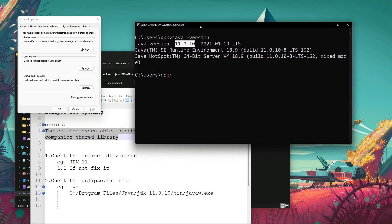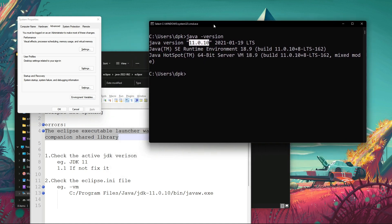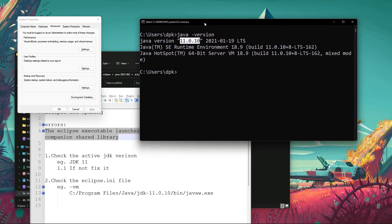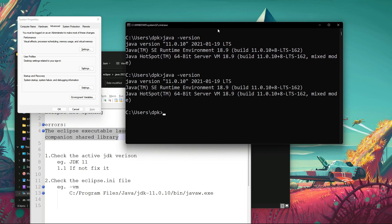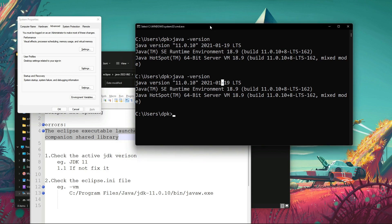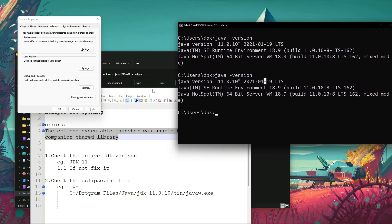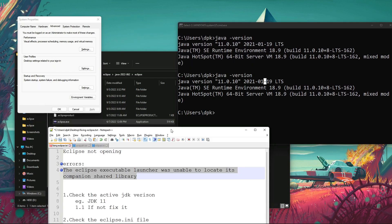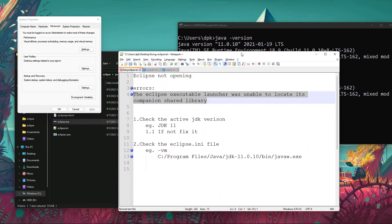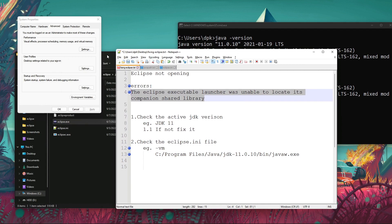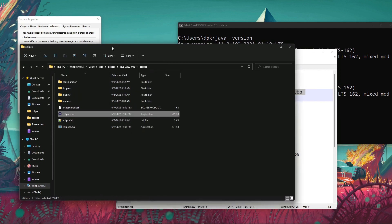After that, I relaunched the command prompt. You have to always relaunch the command prompt when you do some changes in environment variables. After that, I was getting the 11th version.